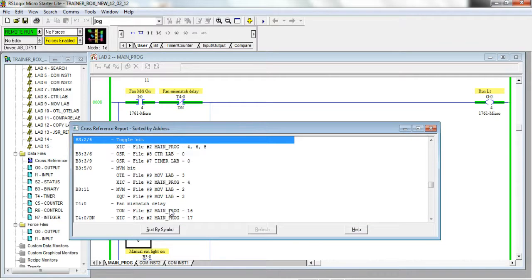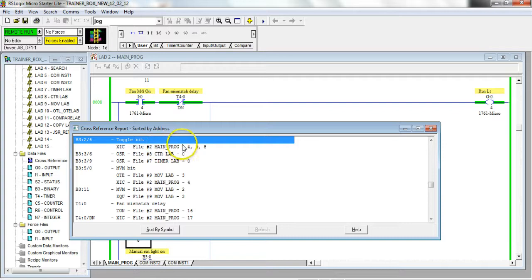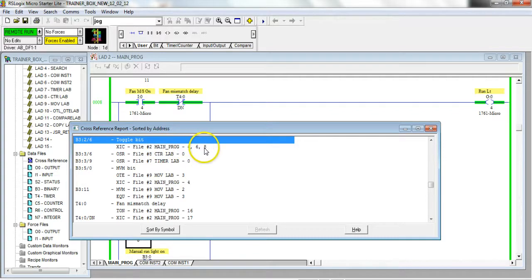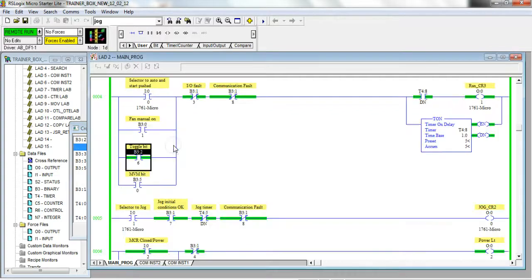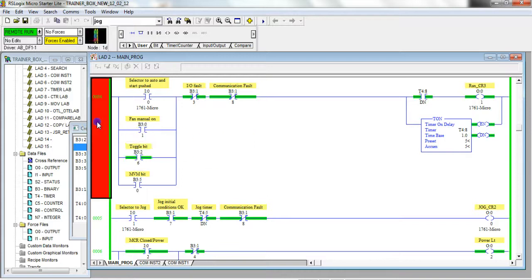Find out where in the program it's all used. You'll see here it's used on rungs four, six, and eight. So if I go there, if I go to rung number four, you'll see right here.